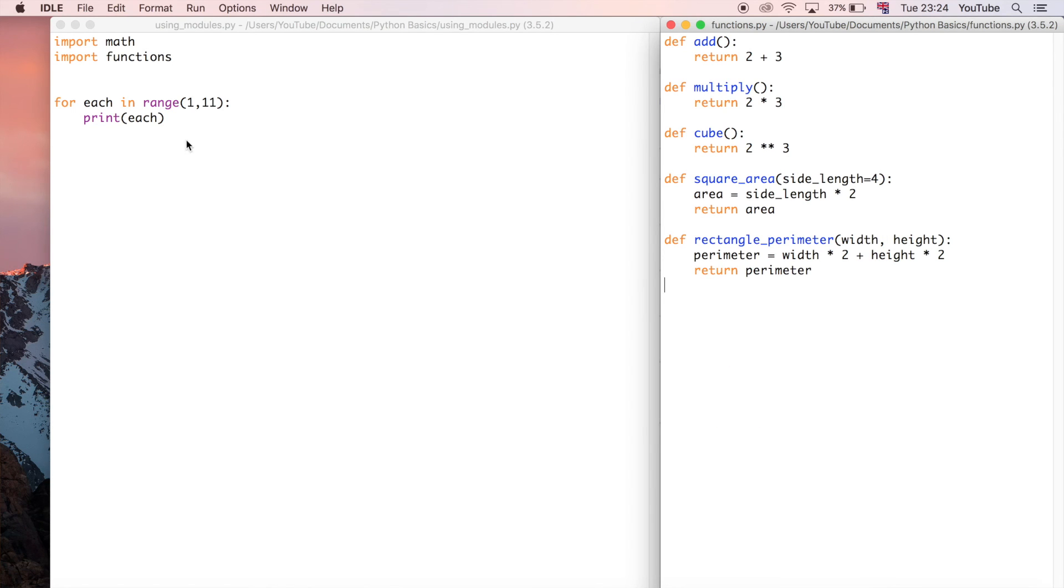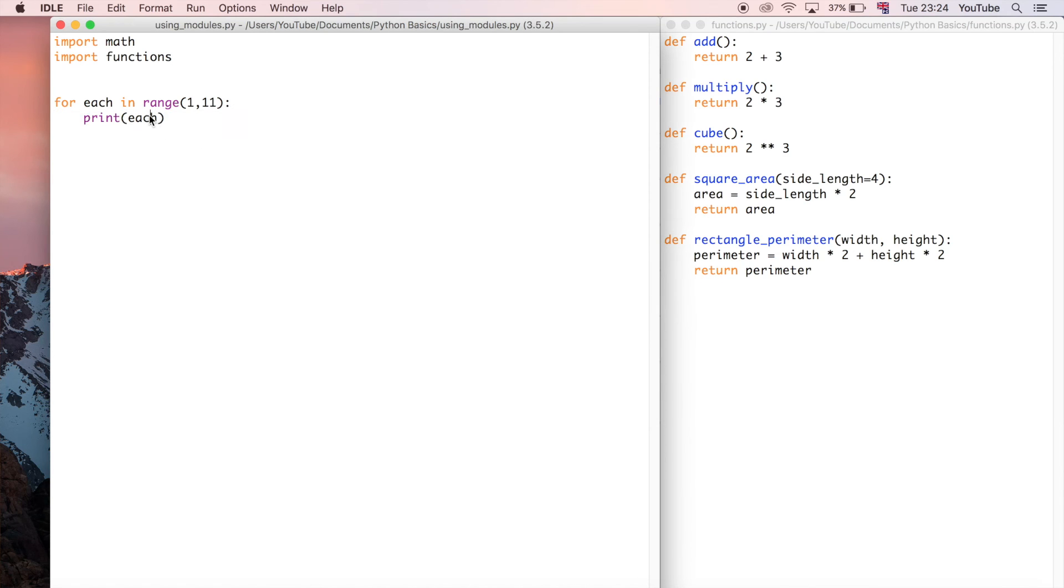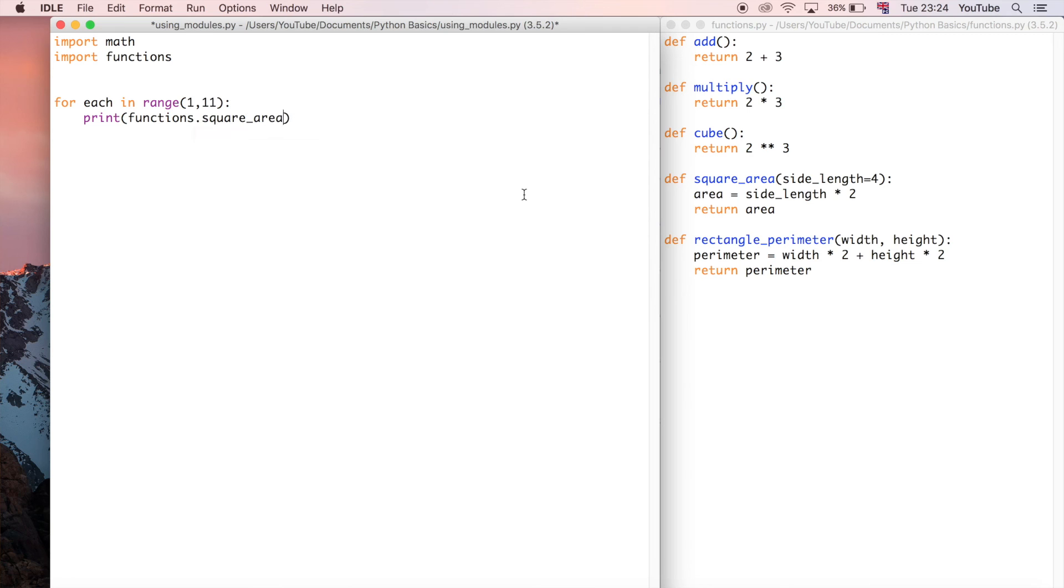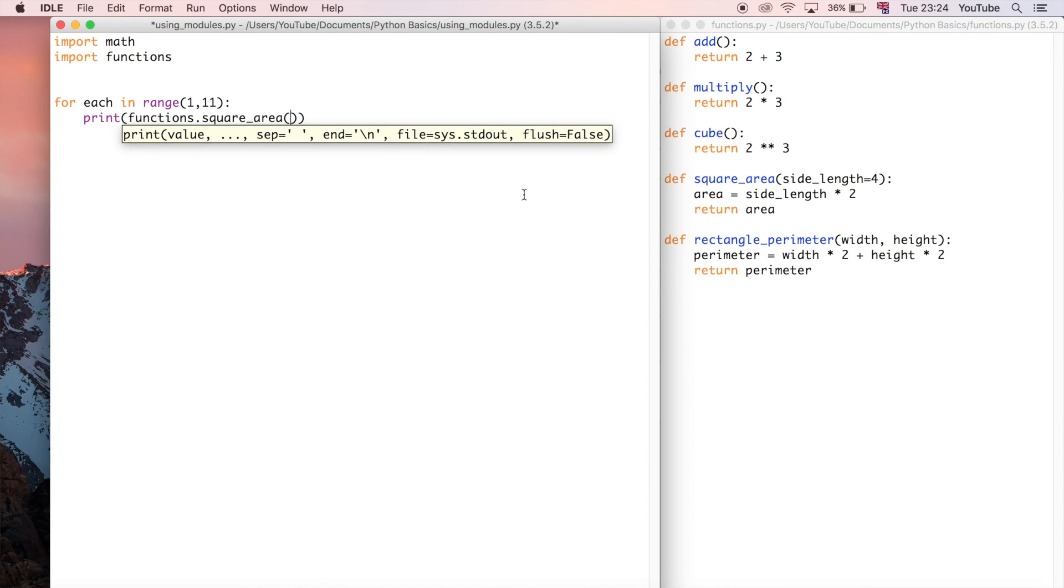How can we now use this module? Well we can do the exact same thing that we did before. We can say print, functions—remember the name of the file—dot the function within that file, so the one we want is square_area.